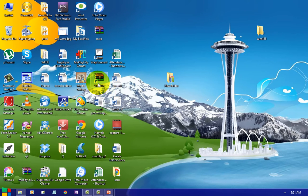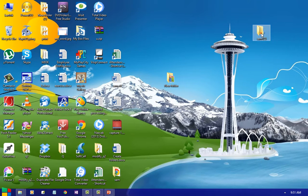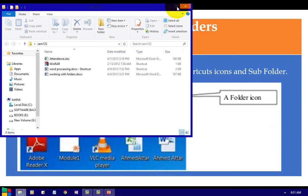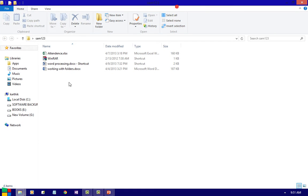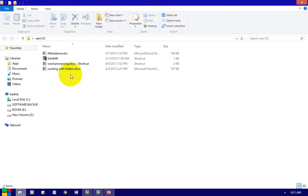If you want to place some shortcuts, drag it and drop it. If you open this by double-clicking, it will open. See, this is a file. This file consists of documents, shortcuts, and other files.